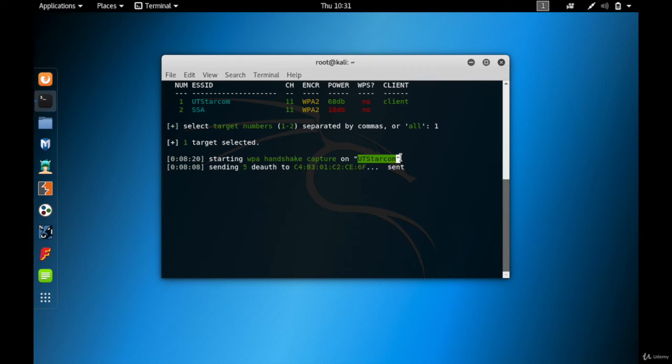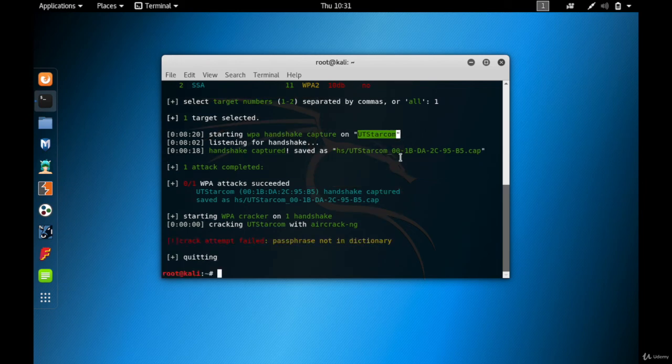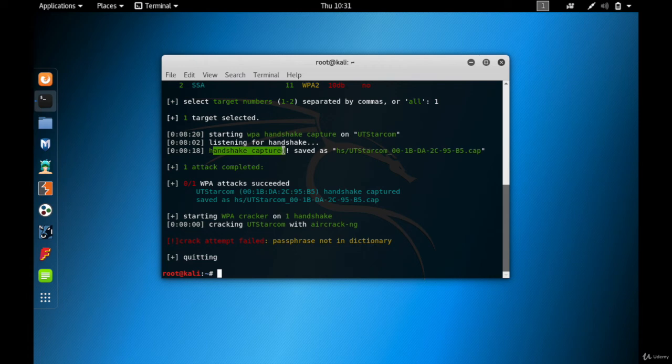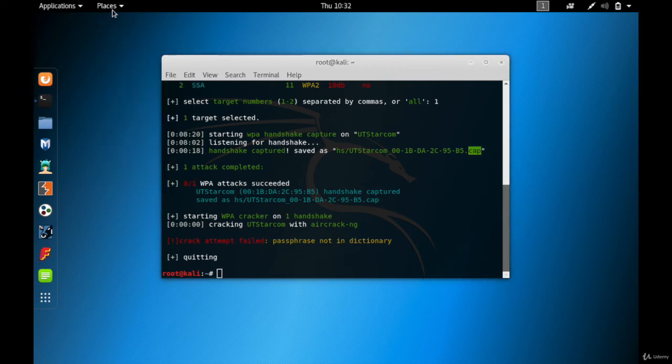Great, as you can see there's a handshake capture and it's saved in this particular file, that is HS slash UT Starcom dot CAP. So let me actually show you where this file is.